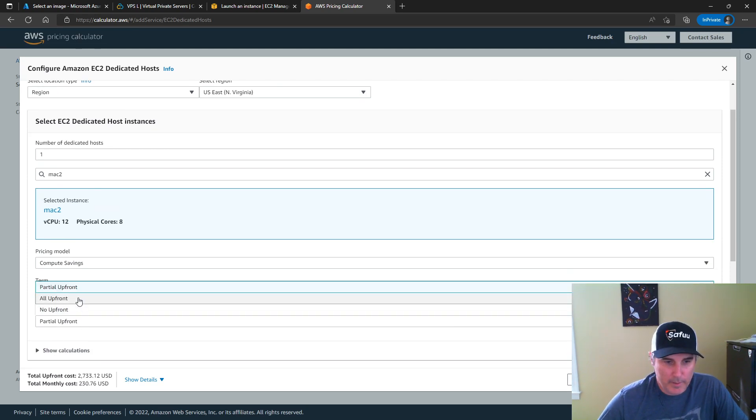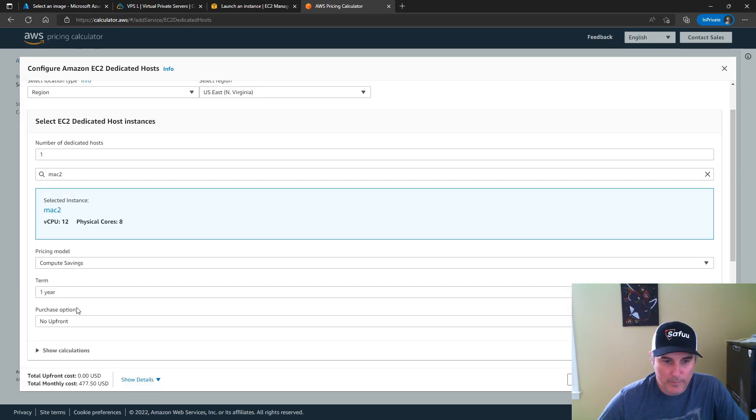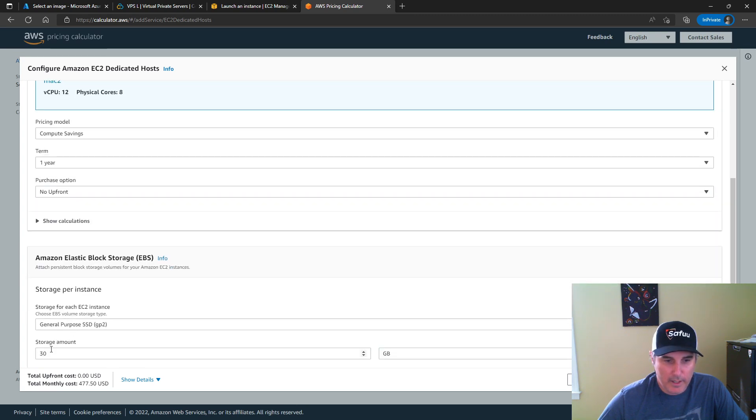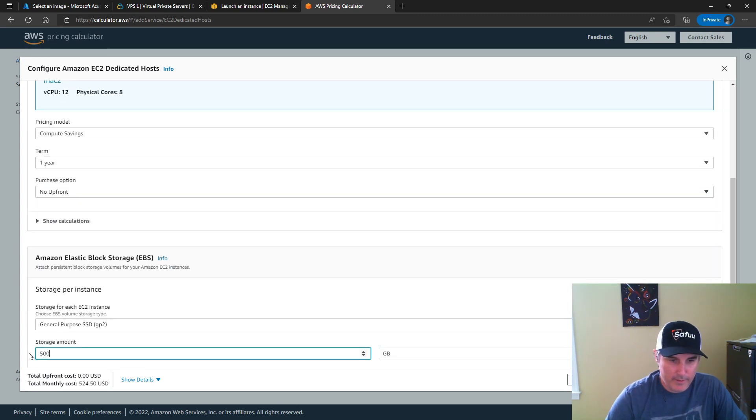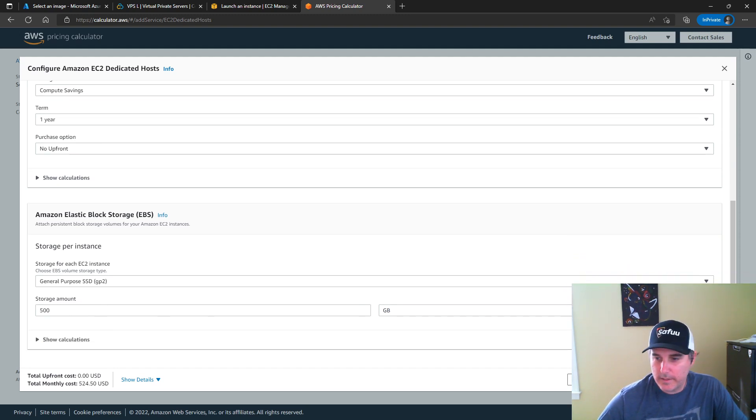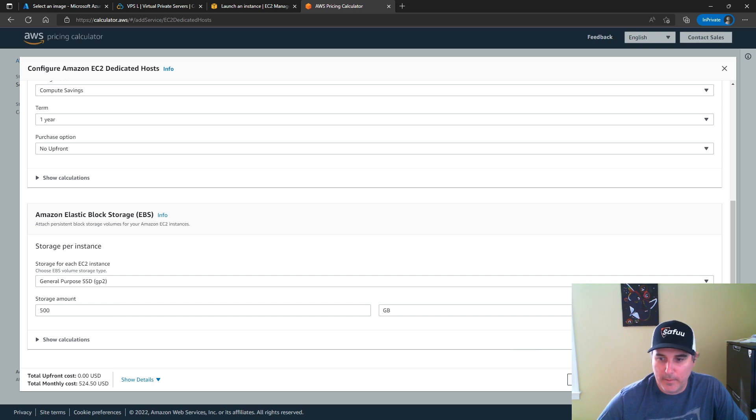Partial upfront, I'm going to do no upfront at all, just to get that monthly cost. And then I'm going to change this to a 500 gig volume because that is what is a requirement in the white paper.